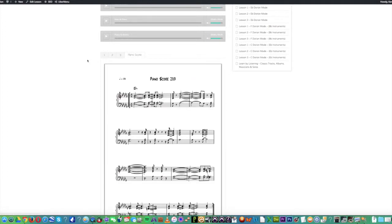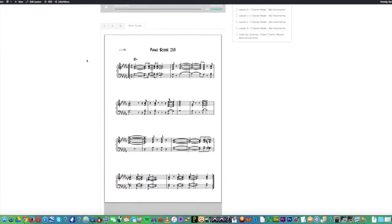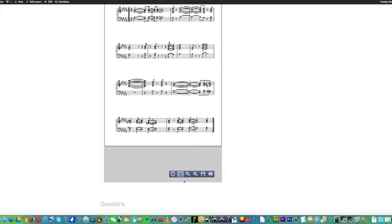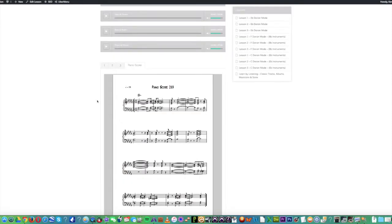You'll notice also in the tab section that you'll get different transcription scores. In this particular case, it's a piano score. If you scroll to the bottom here, you've got the option to print or save, change the size, etc.